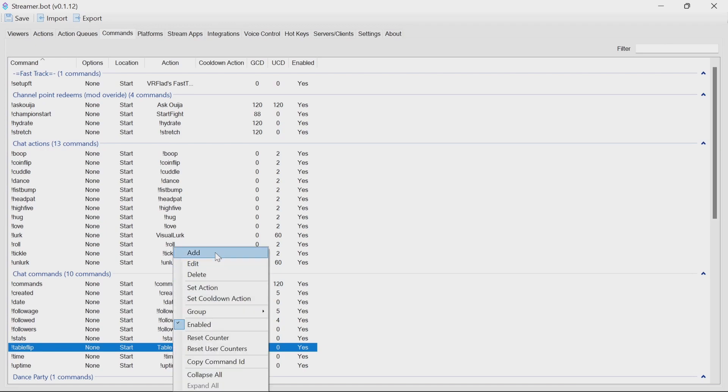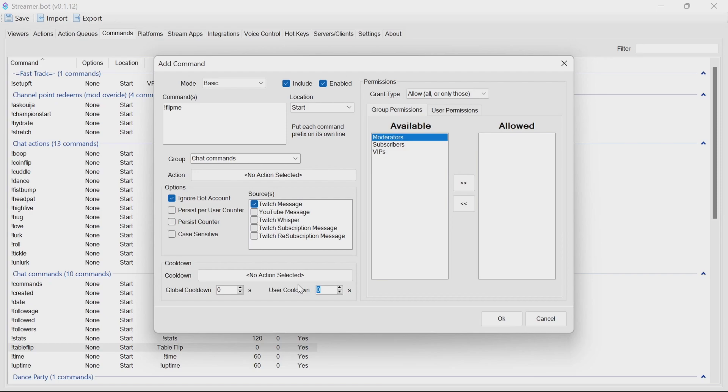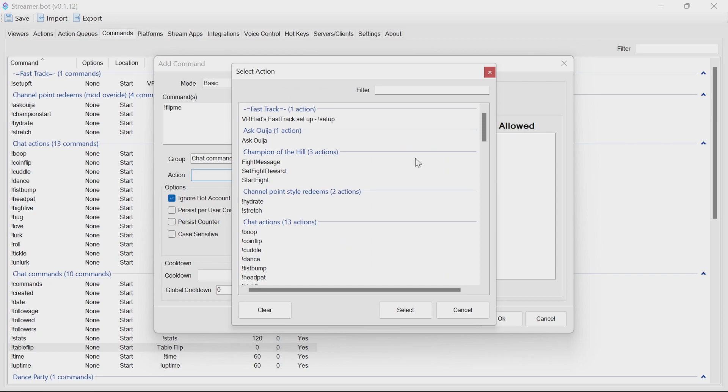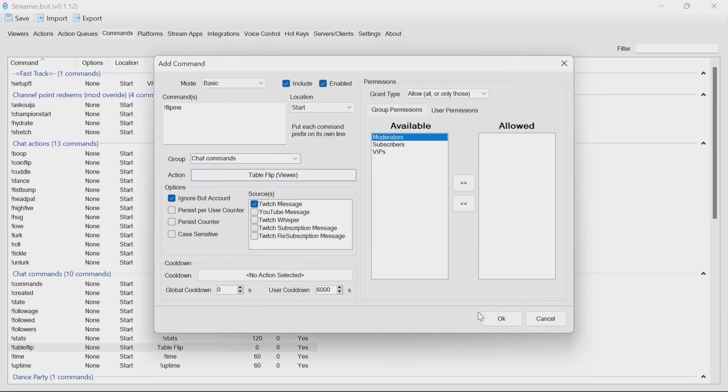And what we're going to do is create another one, do flip me, and we can have a large user cooldown on this one. So it's only once per stream, potentially. And this is going to then allow us to run the action for the table flip a viewer. So again, you don't have to use commands, you don't have to use channel point rewards, pick what works for your stream.